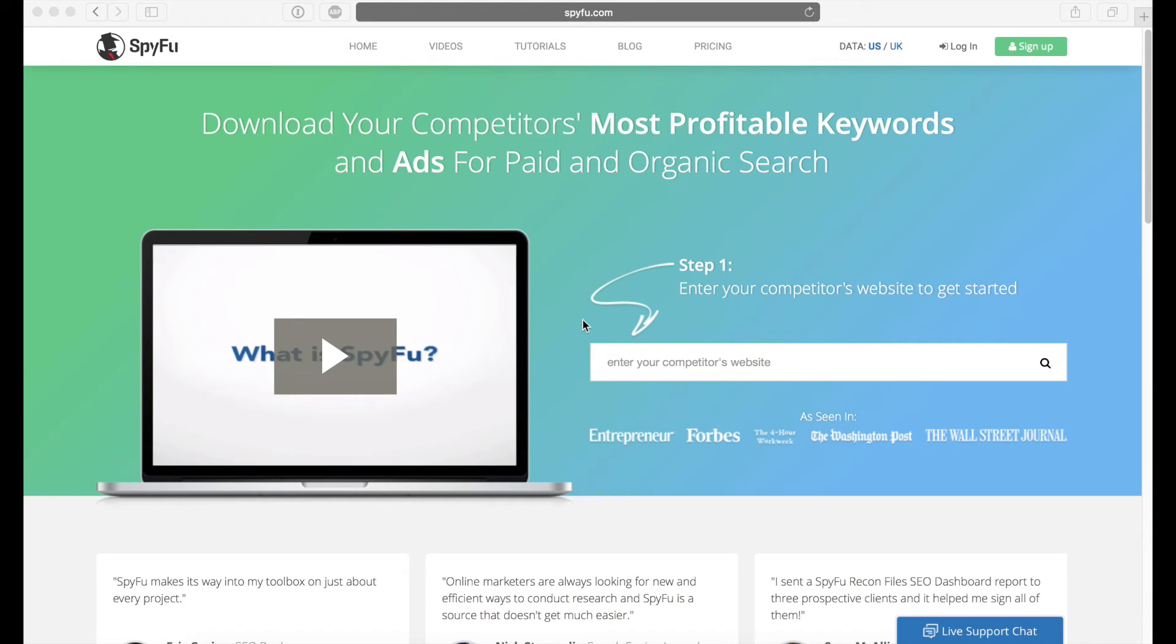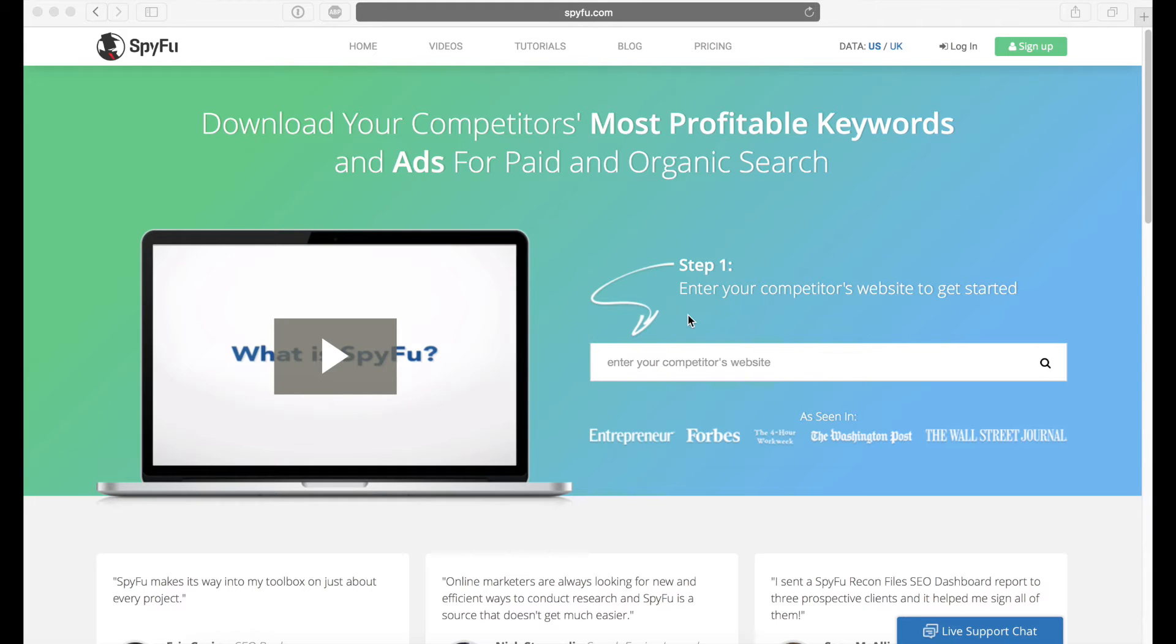Hi everybody. In this video, what we're going to talk about is how you can basically spy on your competitors and see what type of advertisements they're using for the keywords that you're trying to target.